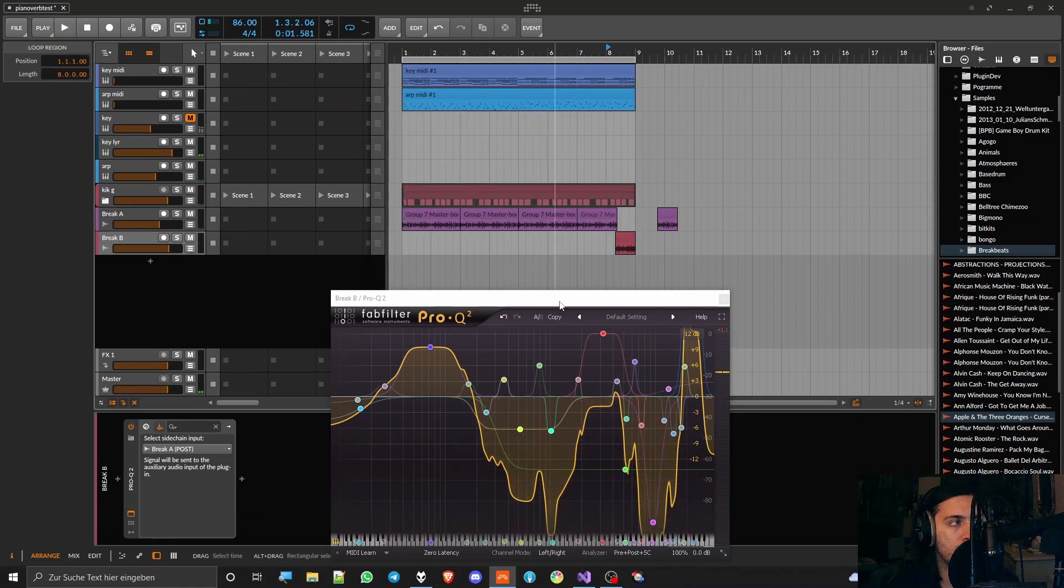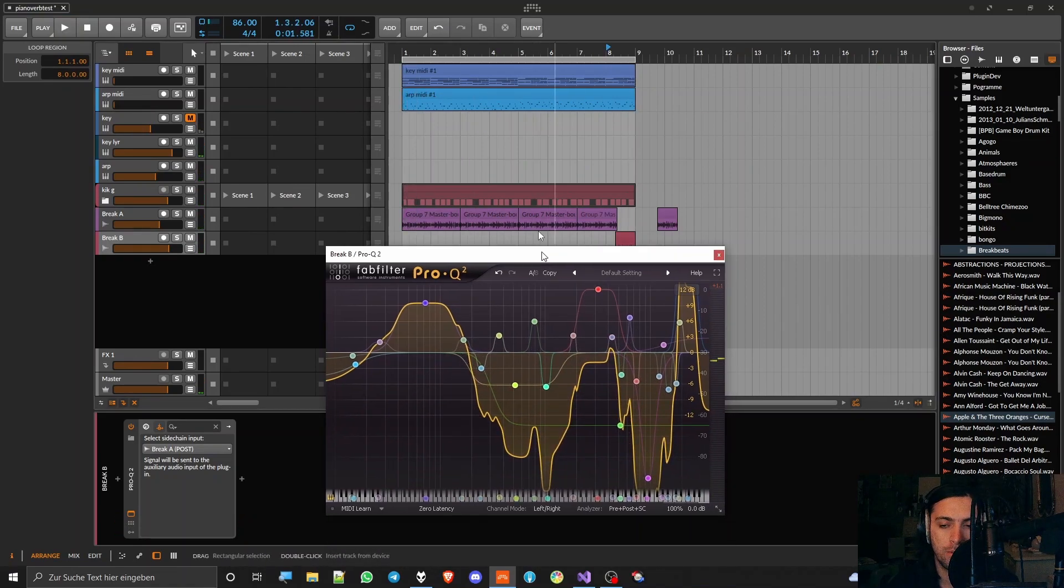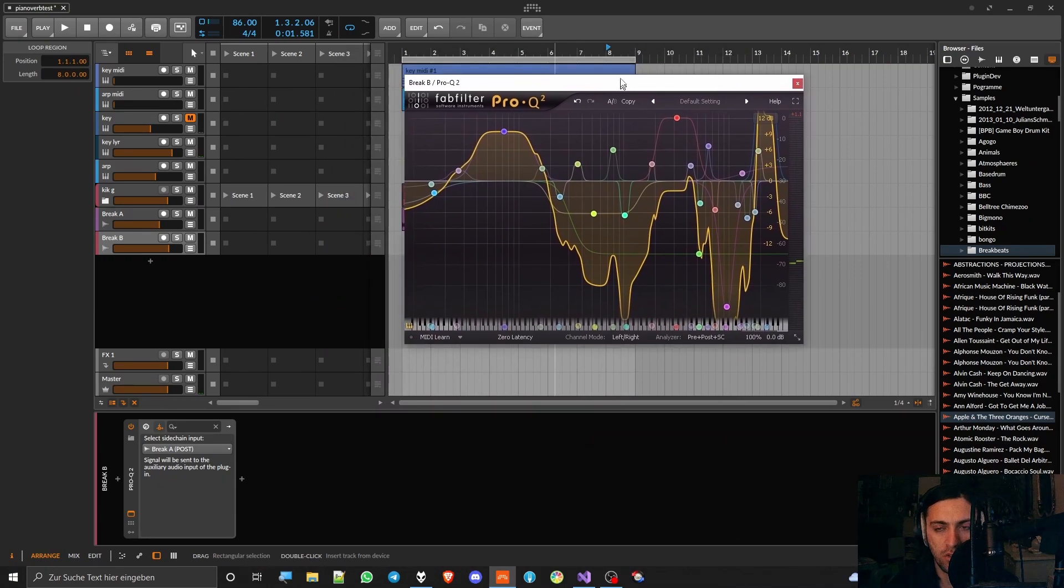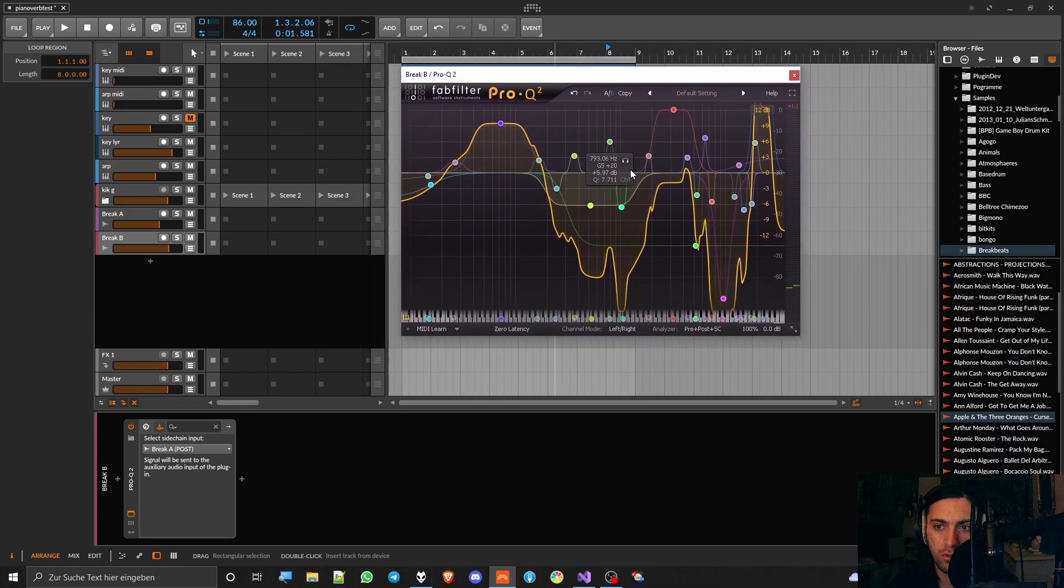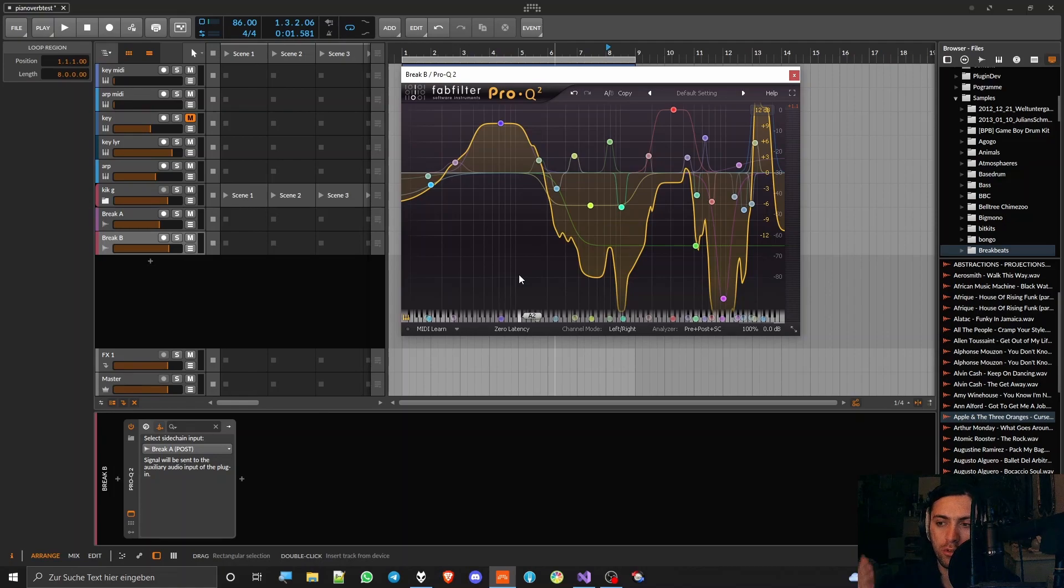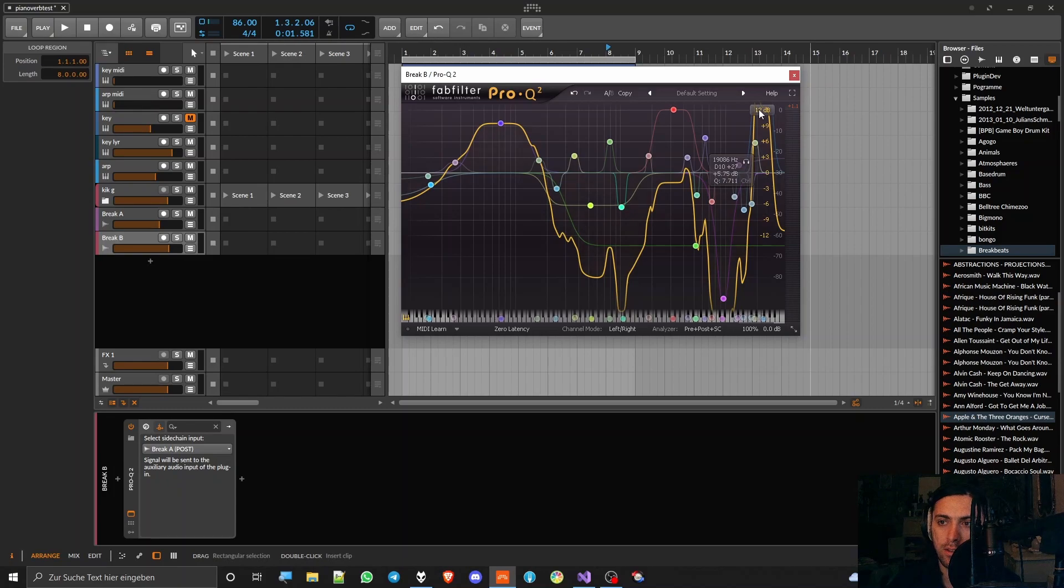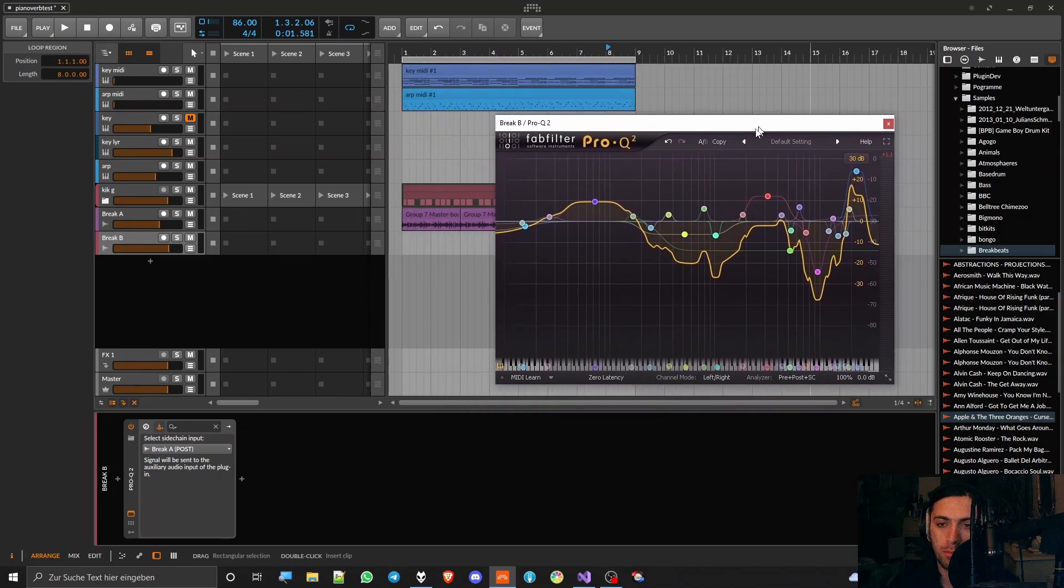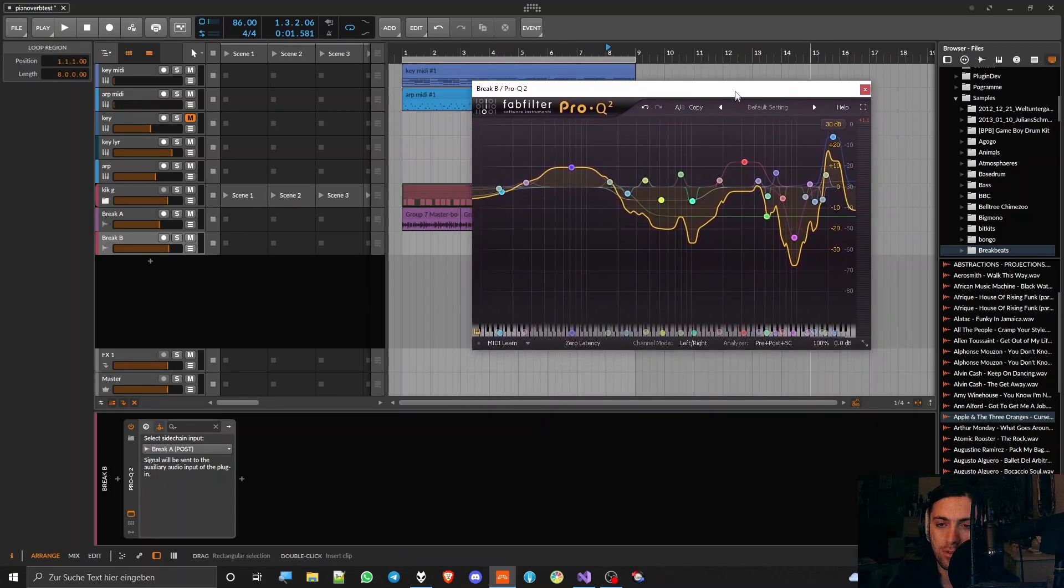So there you have it. You can just use the EQ match function in Pro-Q or in that Melda plugin that you've seen in the other video if you've also watched it, or any other plugin that can capture the spectral information of different tracks, compare it with each other and then spit out a different curve like Pro-Q does. And then you can just match multiple drum breaks together.